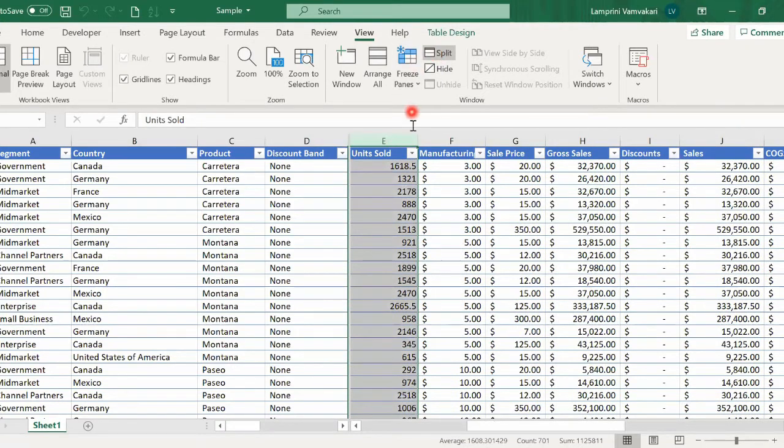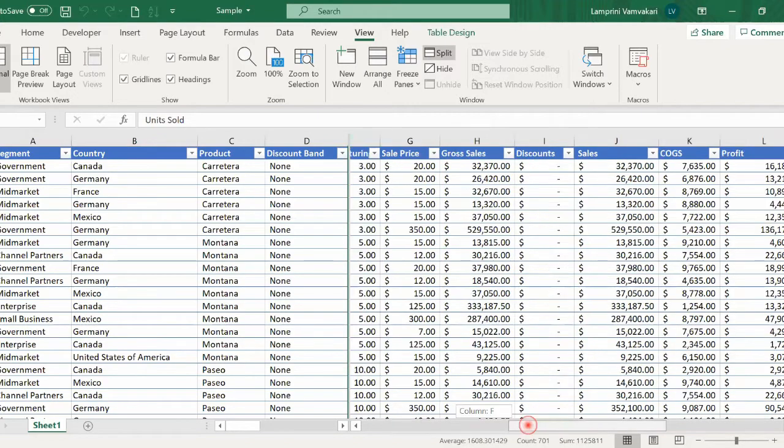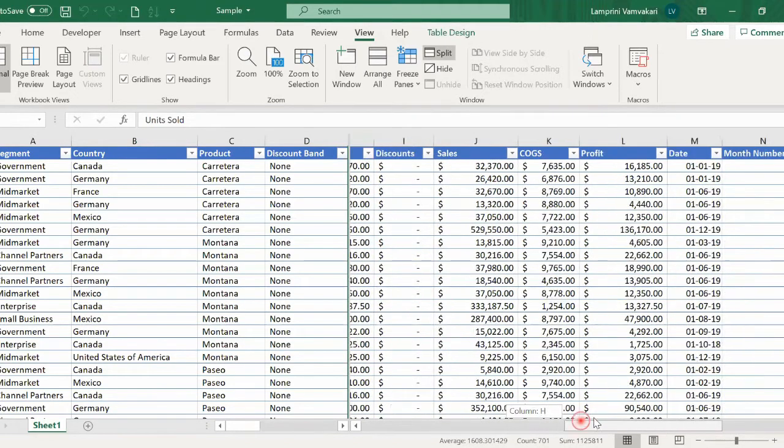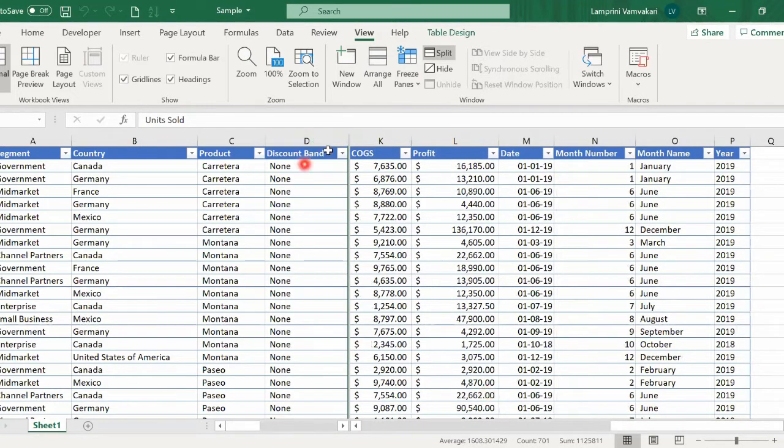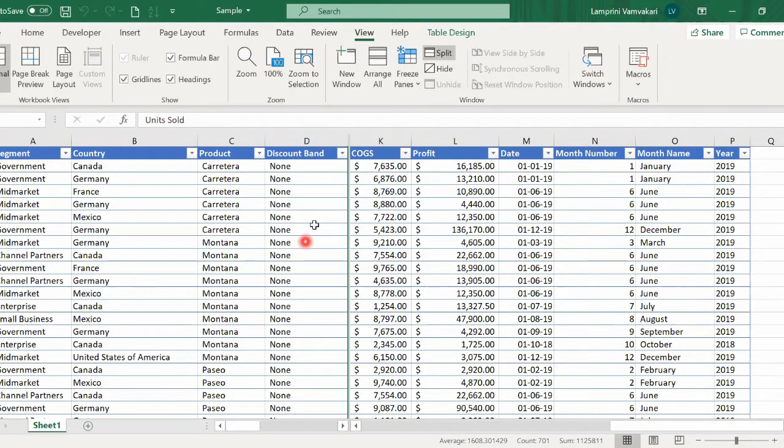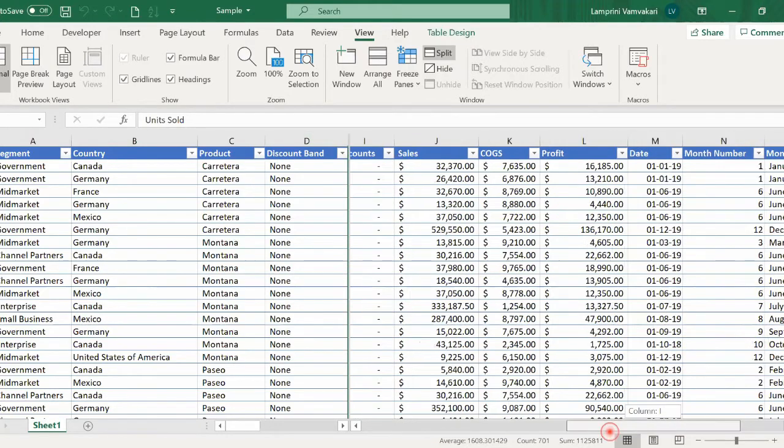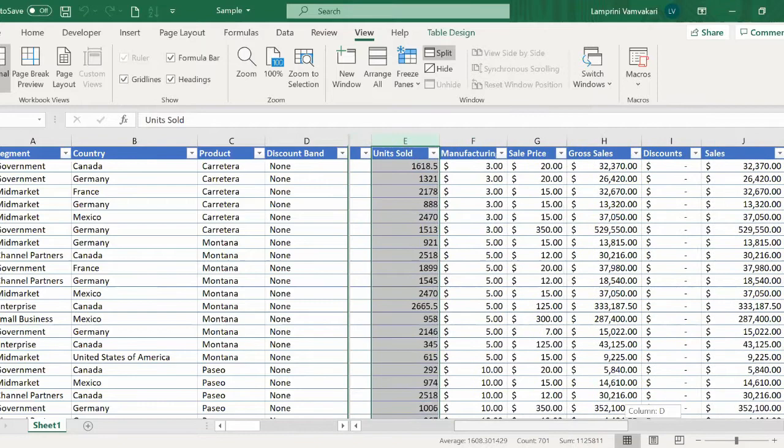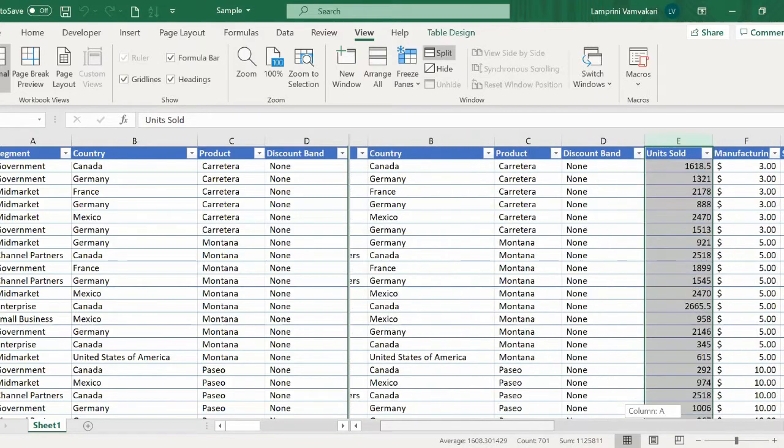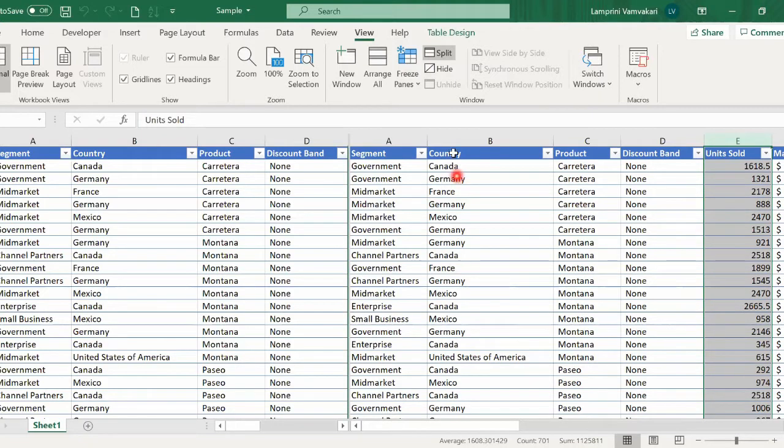And now, they're split vertically, which means I can scroll through the rest of the columns, but the columns before the one I had selected stay in place. They're always visible. A very useful tool for large spreadsheets especially.